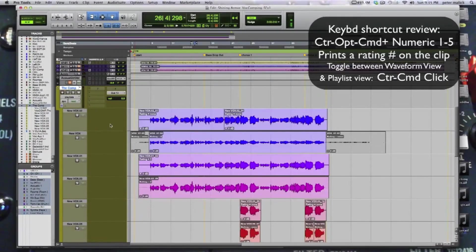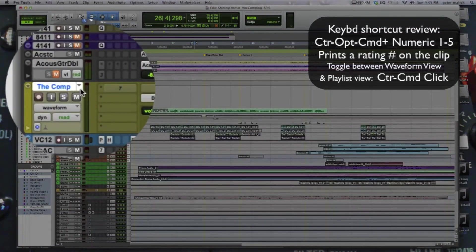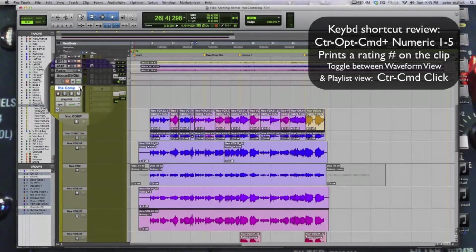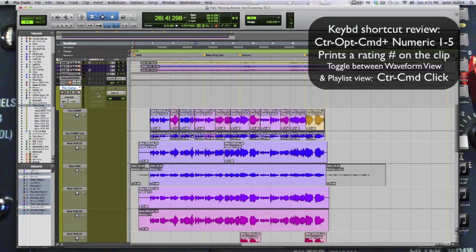And the ability to toggle between playlist view and waveform view with Command+Control+Click is also a really handy time saver. That's it for now. This is Peter Malek with Westlake Pro. We're going to dig into actually getting this comp done in the next video. Thanks for watching. Stick around — I will see you next time.